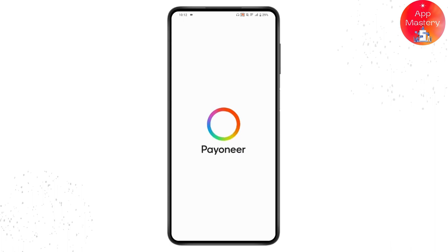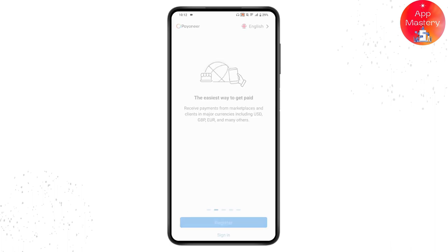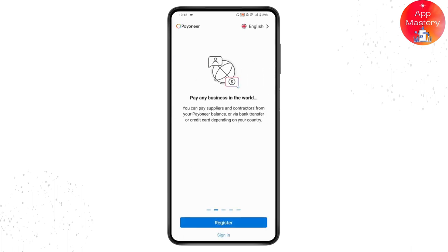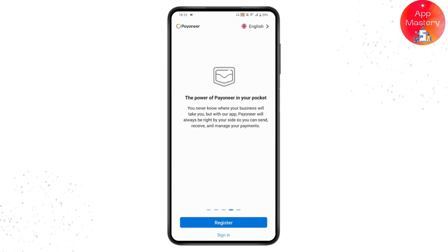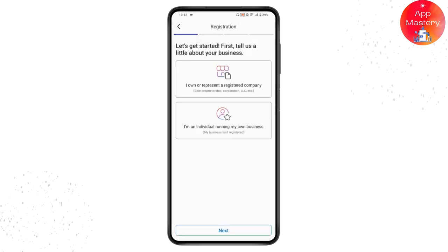Once you've installed, open the application. Then go to Register, which is on the bottom of your screen. Tap on Register if you don't have an account, but if you already have an account, go for Sign In.